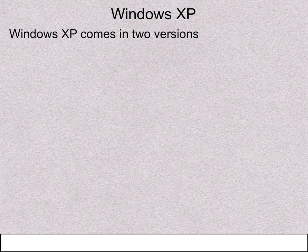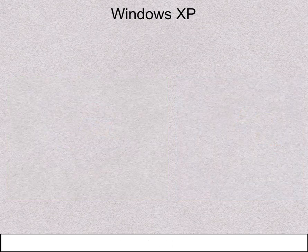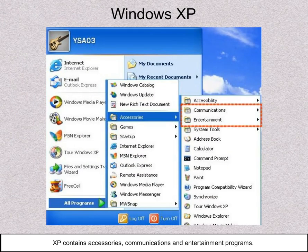Windows XP comes in two versions, Home and Professional. XP contains accessories, communications and entertainment programs.